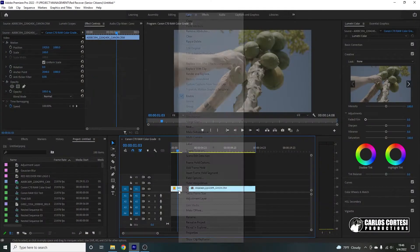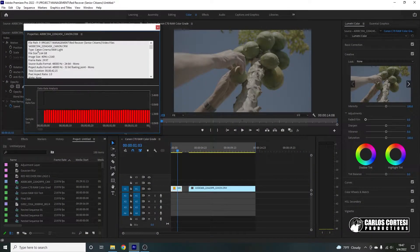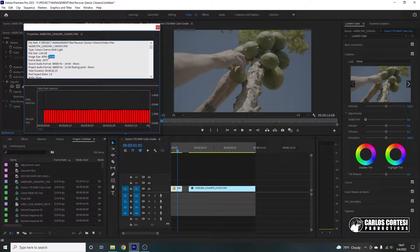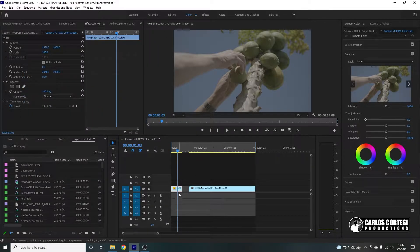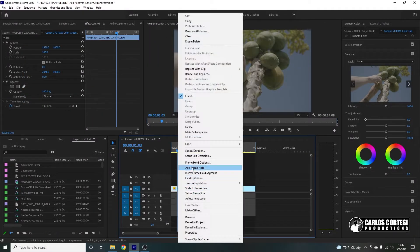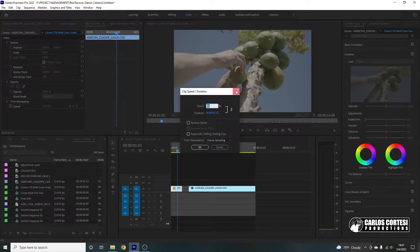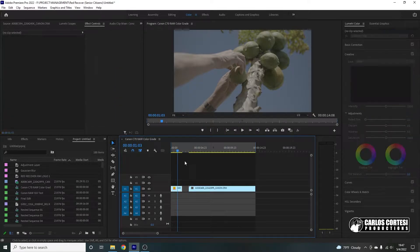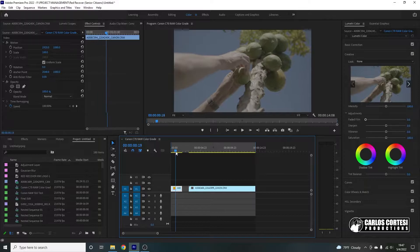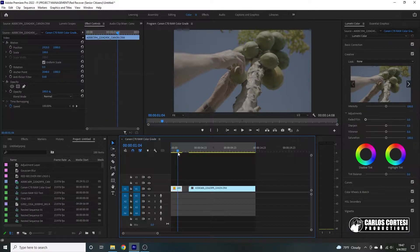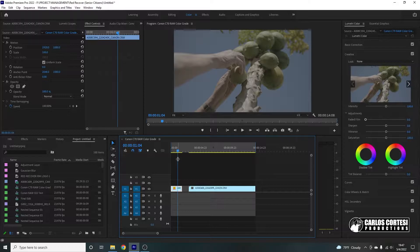So our first clip here, as you can see, is a Canon Cinema RAW Light in 4K DCI at 29.97 frames per second, and we slowed it down to 80% since we're on a 24 frame per second timeline.